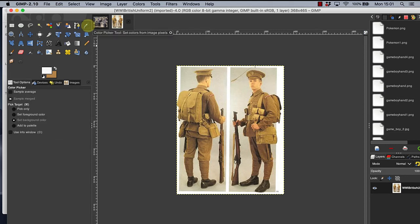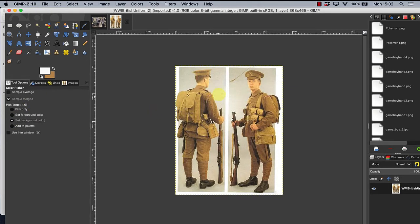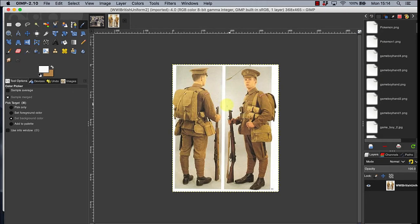Select the colour picker tool in the tool box. Using tool options, set the new colour as the foreground or background colour. This will make the colour easily accessible for later use. Hover over the uniform and click when you are happy with the colour tone. Ensure that you choose an area of the uniform that is not covered by shadow or is too bright. Under tool options for colour picker, click on Add to Palette and repeat the process to choose the colour. Delete the photo from the photo gallery above the screen as it is no longer needed.